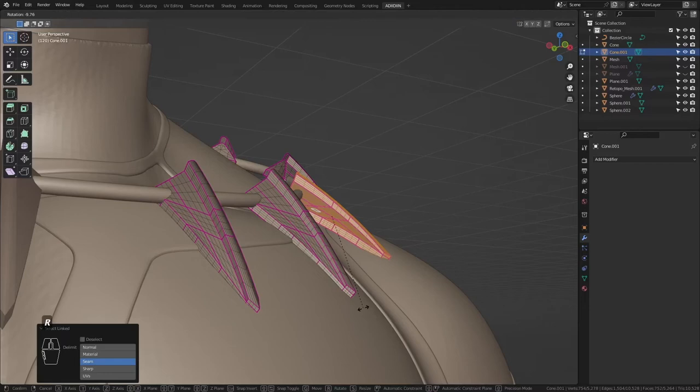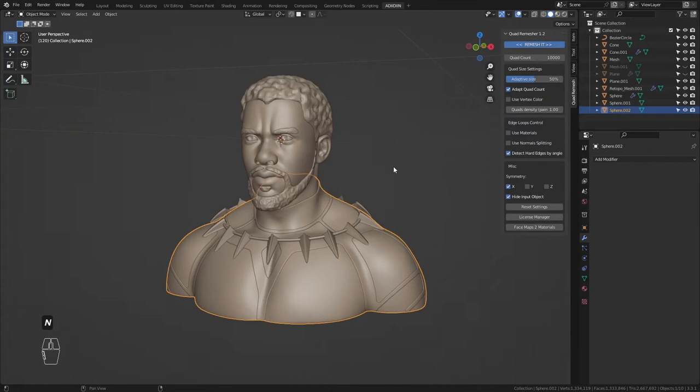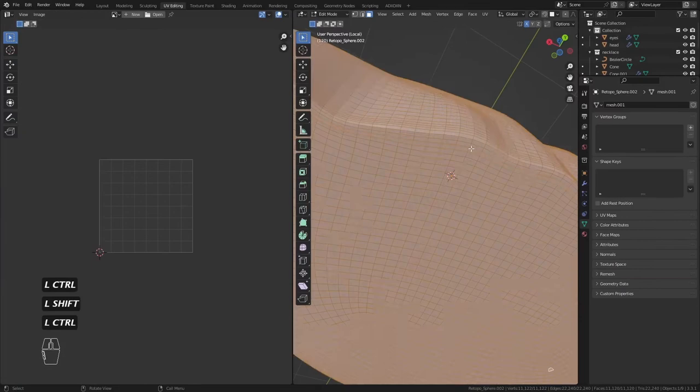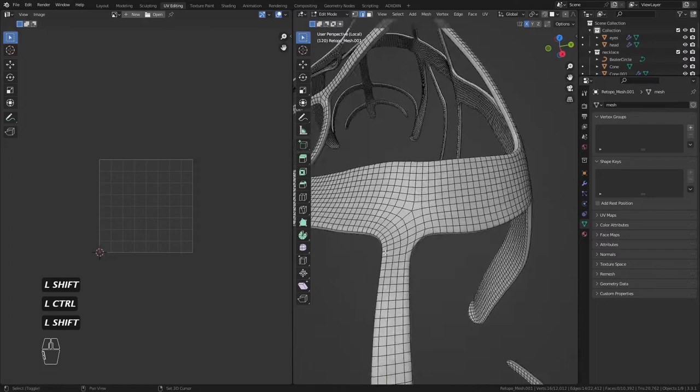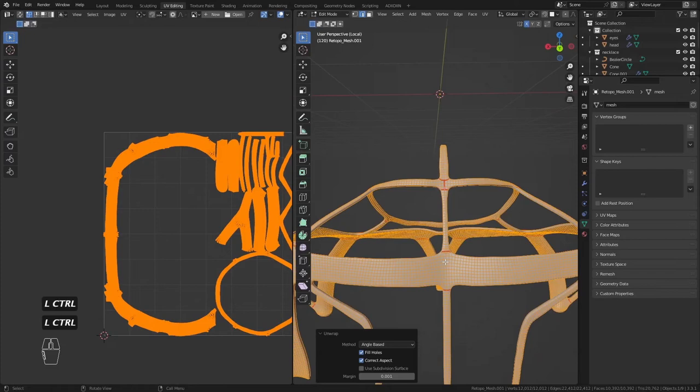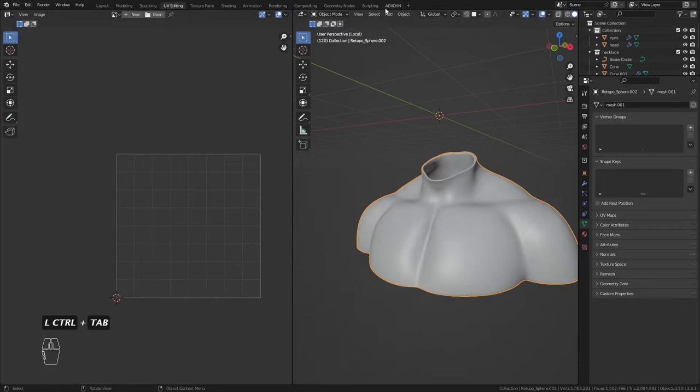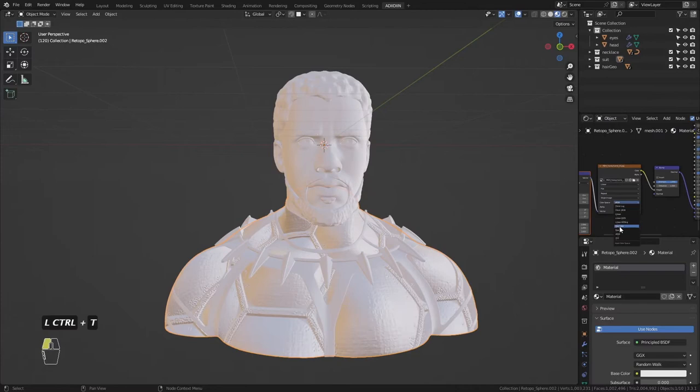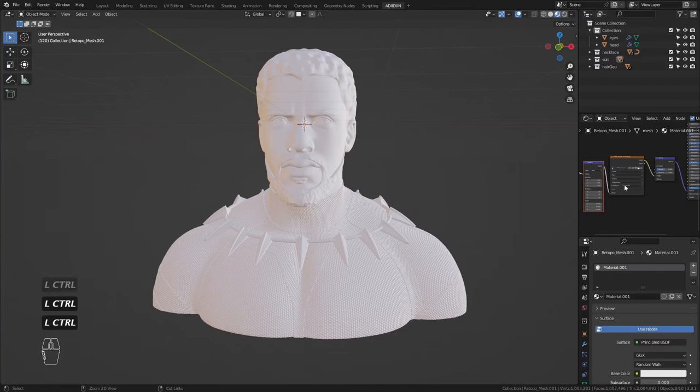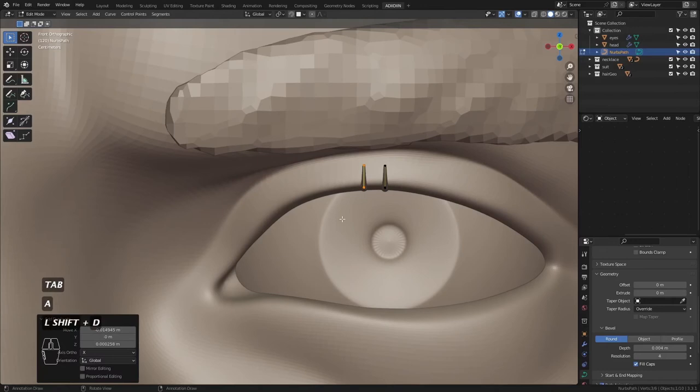I deleted the other side so I could just mirror it after. I wanted to give the suit a pattern so I QuadRemeshed it so I could UV unwrap. I didn't want to spend much time on UV unwrapping so I didn't bother making it pretty — the pattern would be too small anyway, so it's not very noticeable unless you zoom. There are a lot of patterns you can download, but in this case I got it from ZBrush's alpha library. Then I realized I didn't give him lashes — he had really pretty lashes, so it's a sin not to make these.